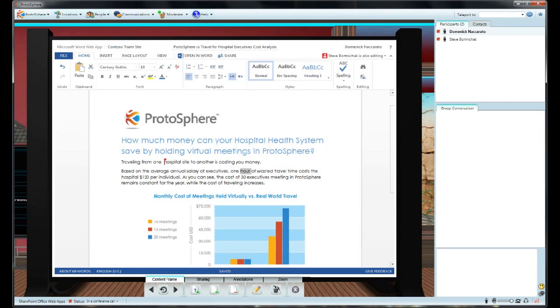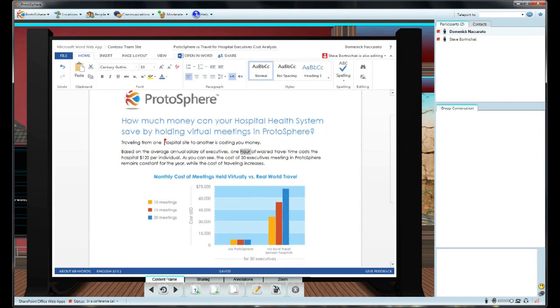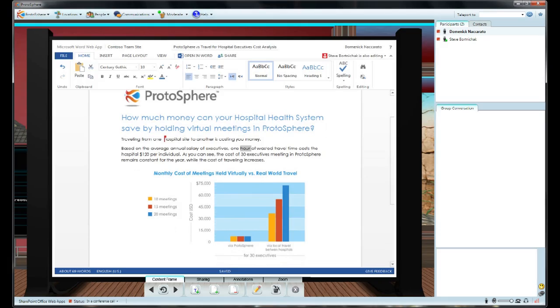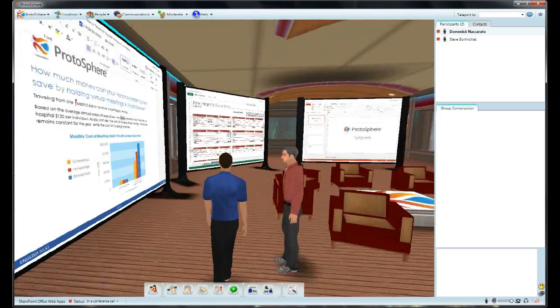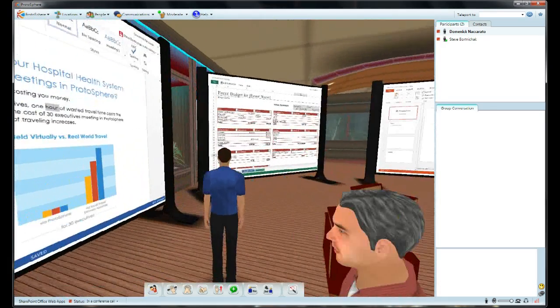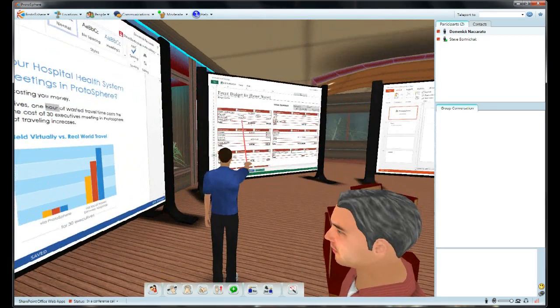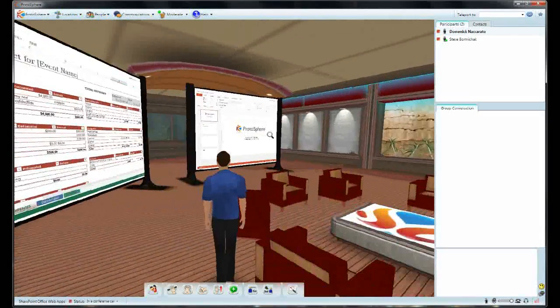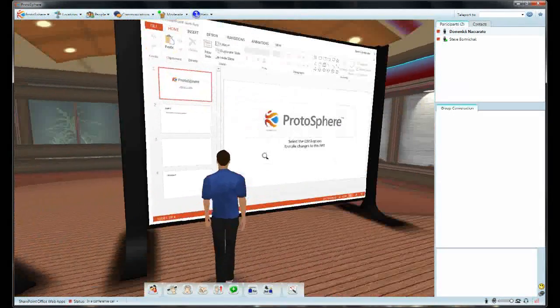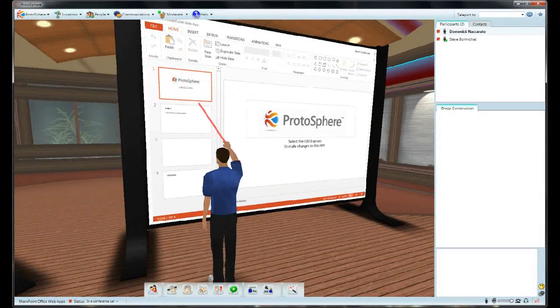Looks good. In Protosphere, we can take this a step further by having multiple Media Board surfaces in the team room, allowing for multiple parties to be working on various documents all at the same time.